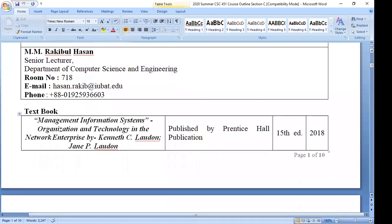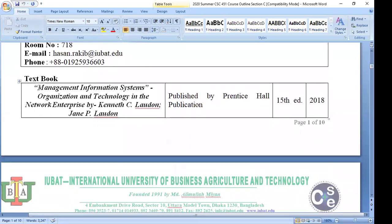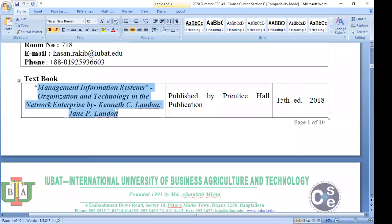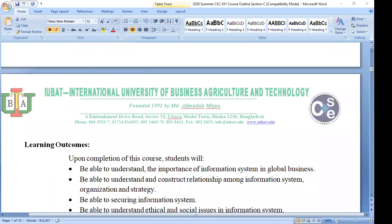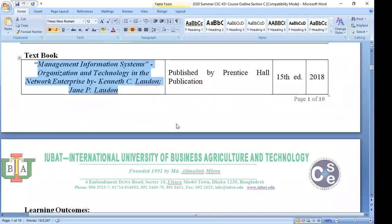The next important thing is the textbook. We are going to follow the MIS book written by Kenneth Laudon. I already uploaded this textbook as a soft copy in my Google Classroom. Those who have already joined the Google Classroom have already received the soft copy of the book. I am requesting all of you to please join the Google Classroom.